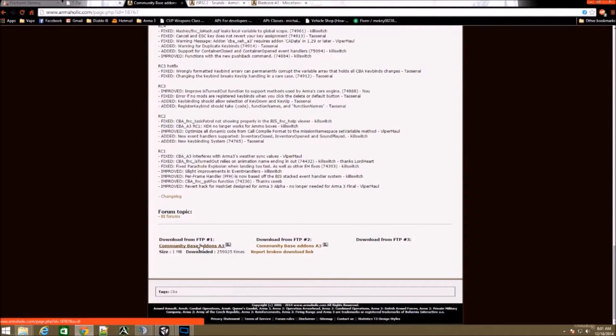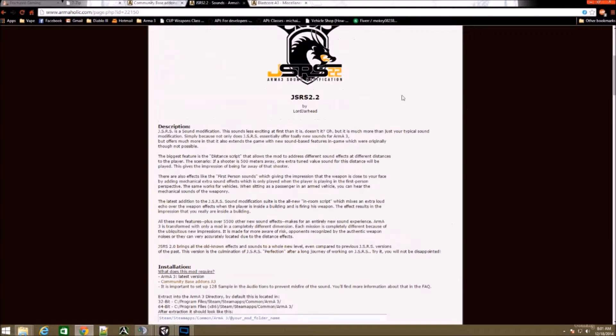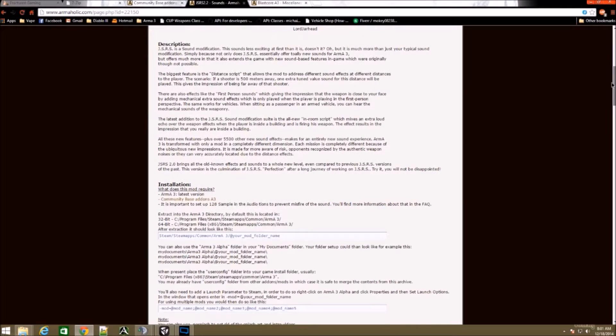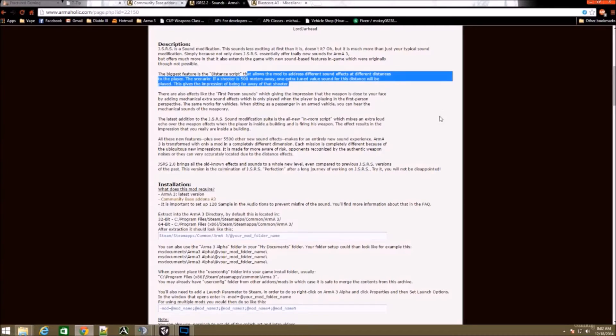The next mod you're going to want to do is JSRS 2.2. This is a high-def sound mod that can pick up things from 500 meters away. This is a very good mod I highly recommend it for anyone.